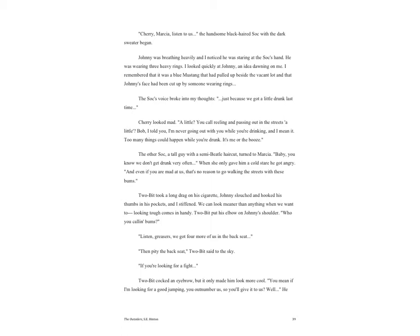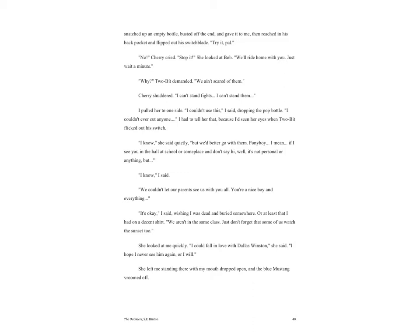The other Soc, a tall guy with a semi-Beatle haircut, turned to Marsha. 'Baby, you know we don't get drunk very often.' When she only gave him a cold stare, he got angry. 'And even if you are mad at us, that's no reason to go walking the streets with these bums.' Two-Bit took a long drag on his cigarette. Johnny slouched and hooked his thumbs in his pockets, and I stiffened. We can look meaner than anything when we want to. Looking tough comes in handy. Two-Bit put his elbow on Johnny's shoulder. 'Who you calling bums?' 'Listen, greasers, we got four more of us in the back seat.' 'Then pity the back seat,' Two-Bit said to the guy.